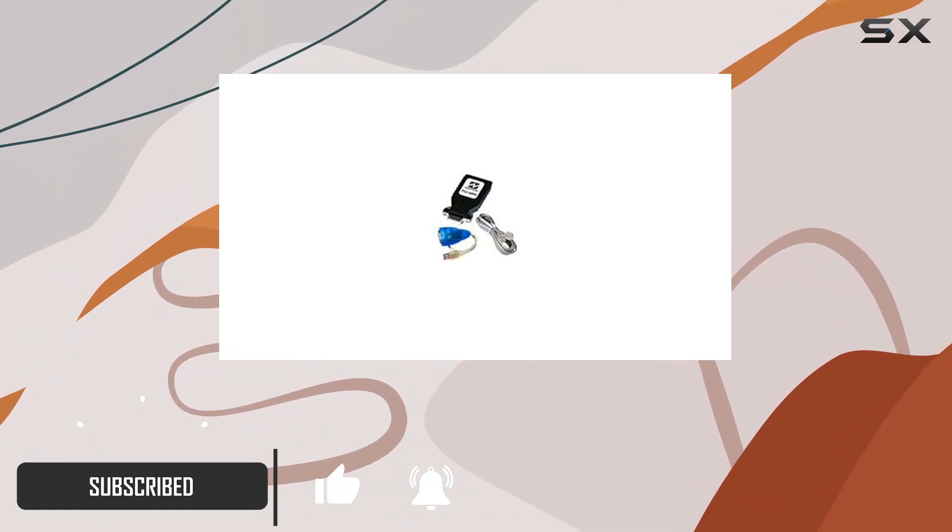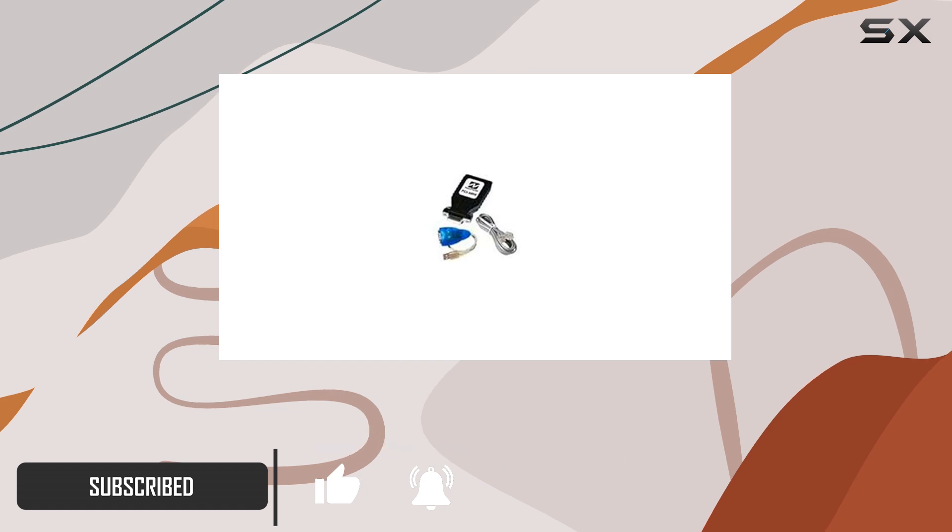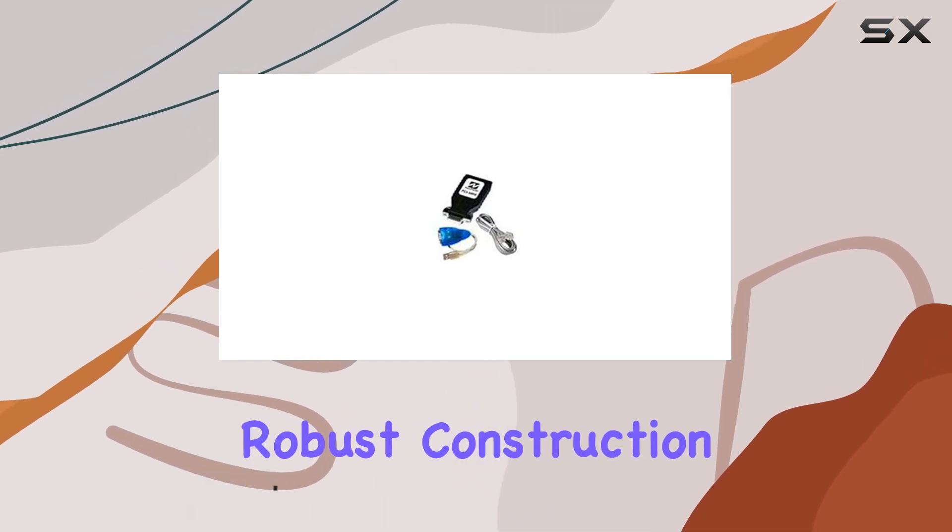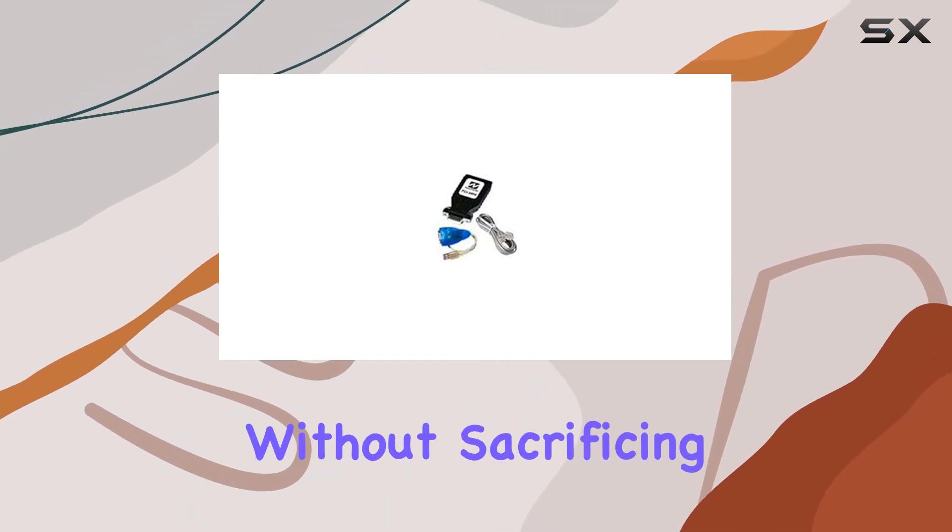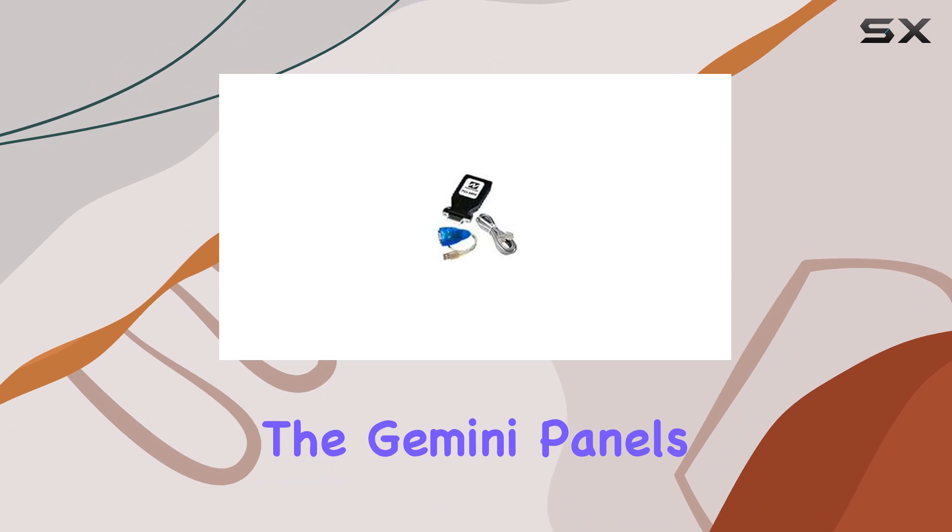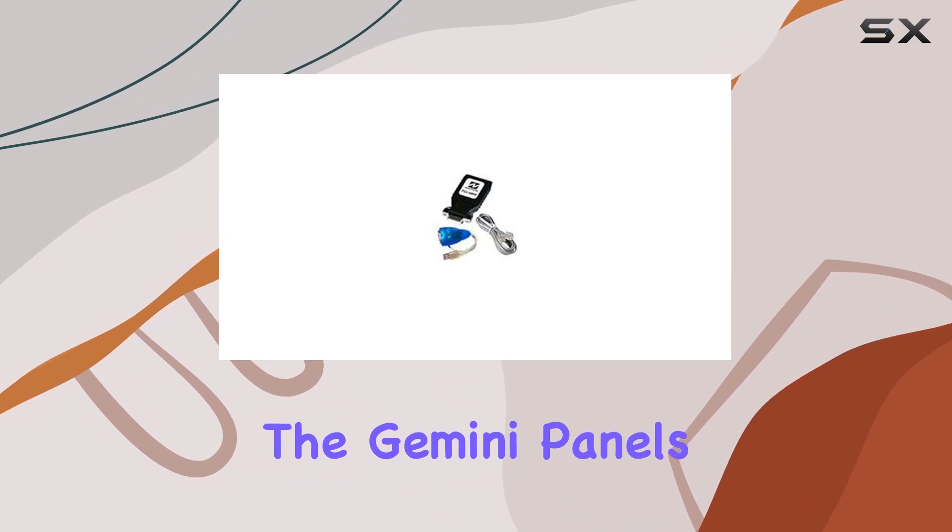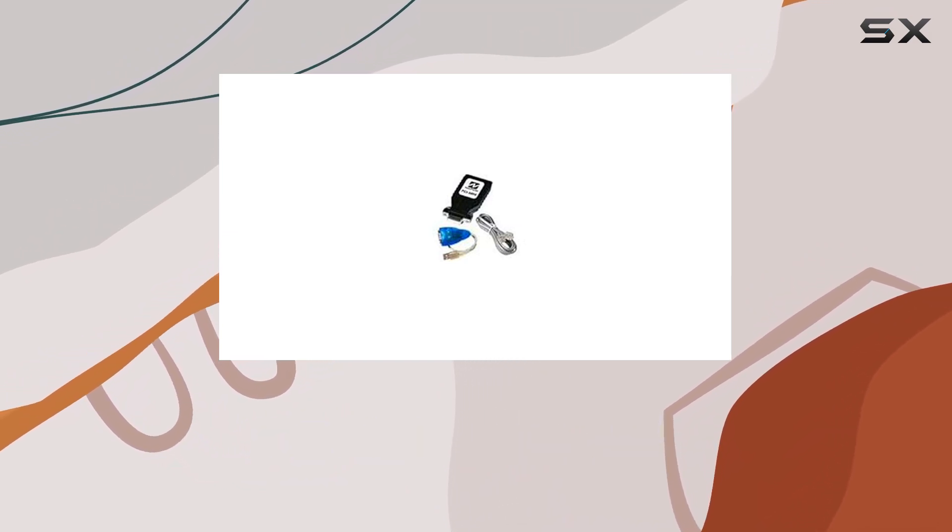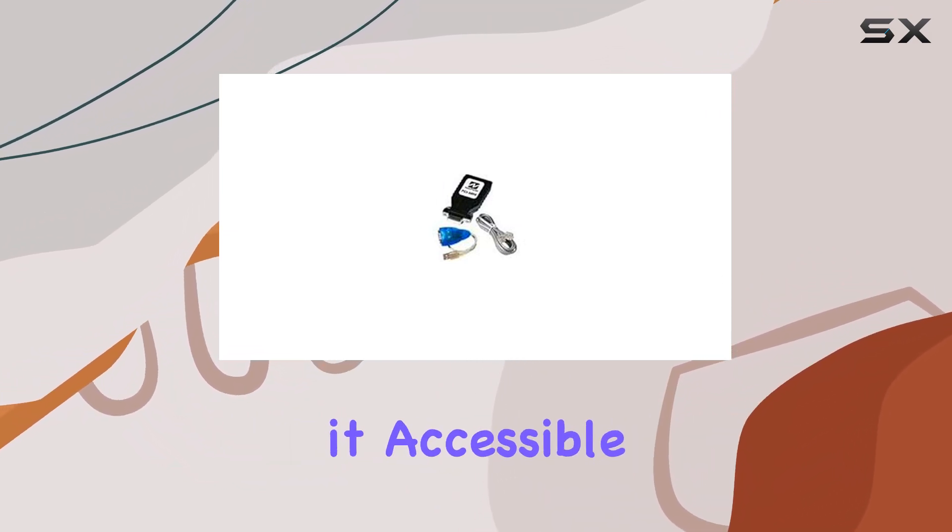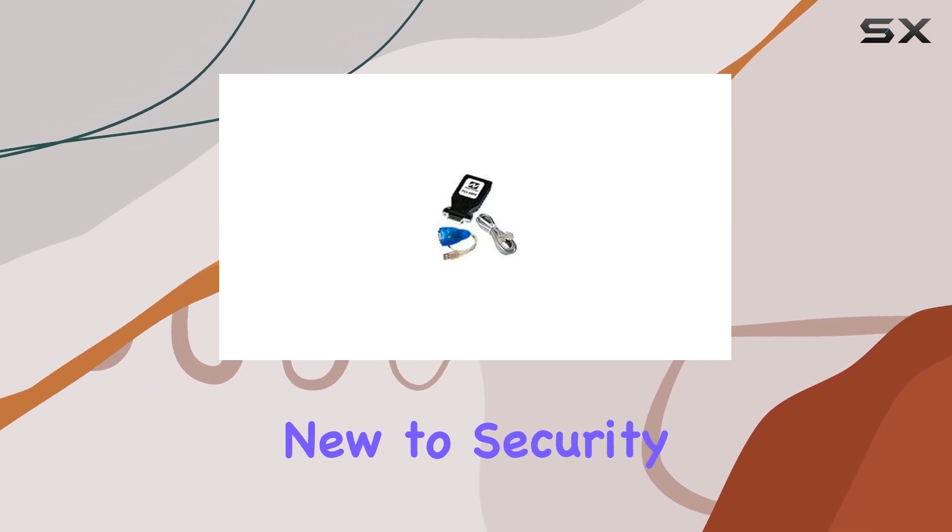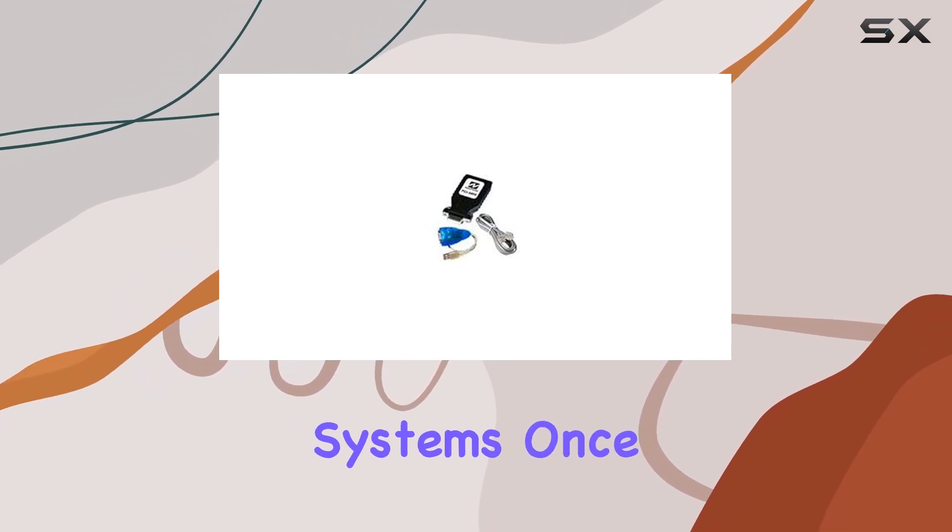Weighing just over 2 pounds, it's clear NAPCO has prioritized robust construction without sacrificing portability. The Gemini Panels PC Interface stands out for its straightforward setup, making it accessible even for those new to security systems.